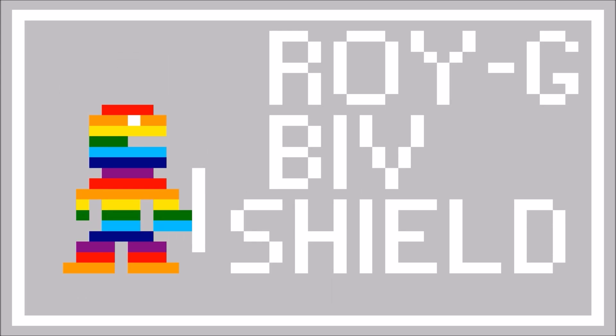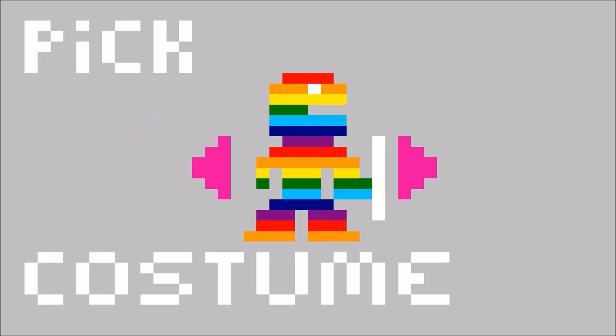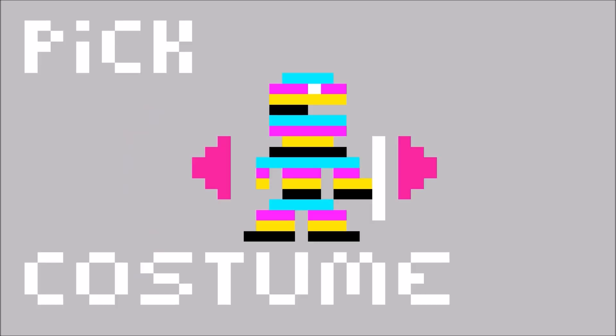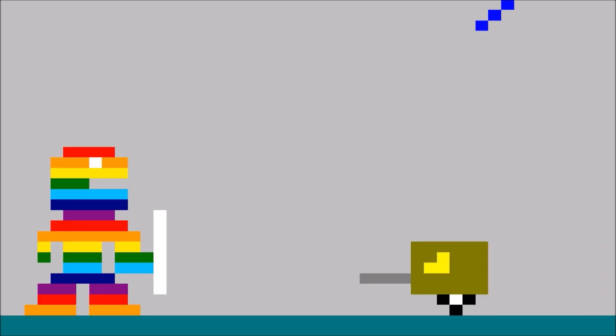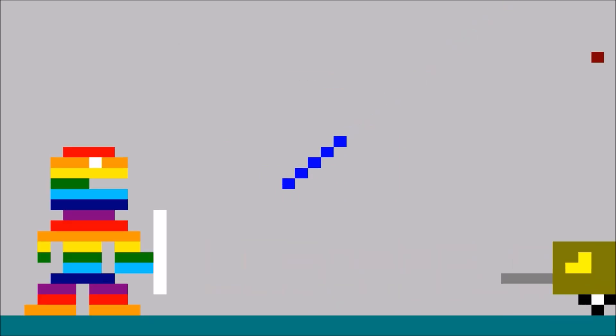Okay, Roy G. Biv Shield. I got the computer screen camera on. Pick costume. CMYK, RGB, Synthwave, Rainbow. You know what, I'll pick Rainbow. Oh yeah, by the way, this game has no sound.